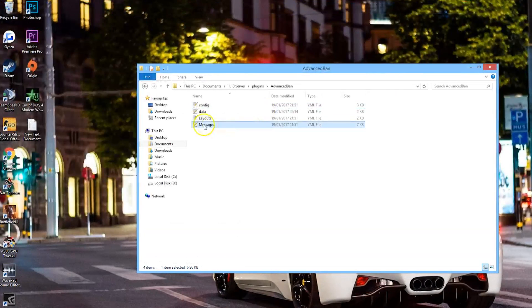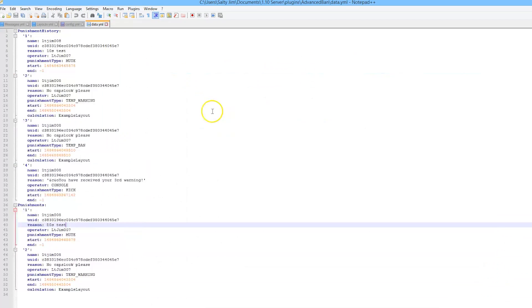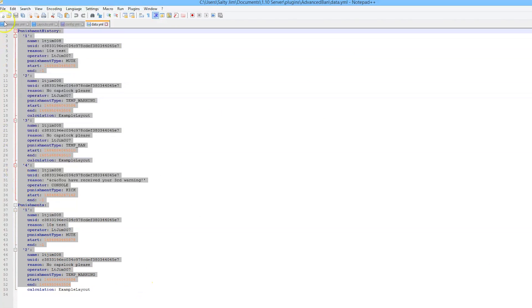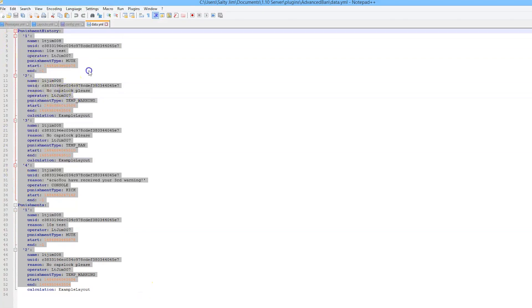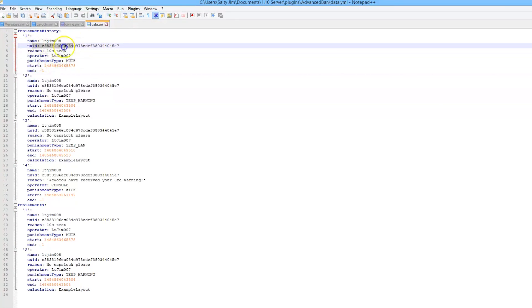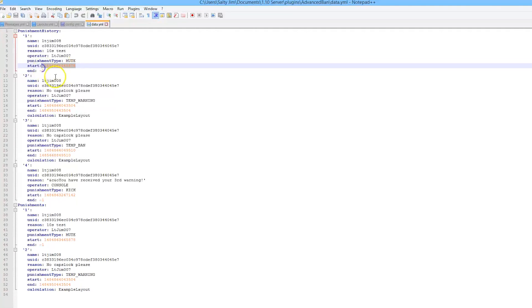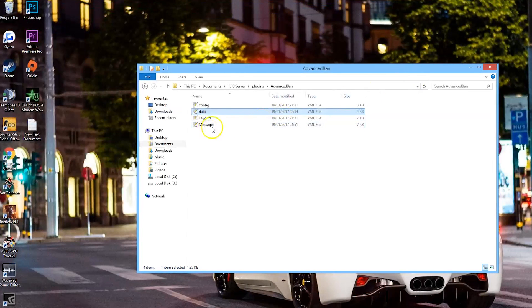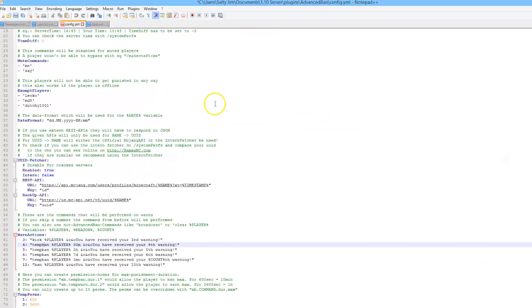If we go into data, this has all of the punishments. It shows you all the information that you need to know - who has been banned, who banned them, the reason, the UUID of the player, punishment type, and the start and the end of the punishment. That's cool. In the config there isn't too much in here.